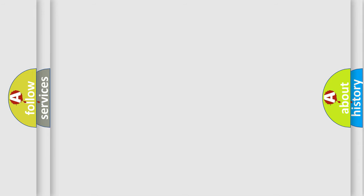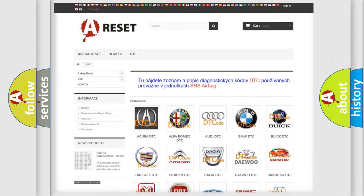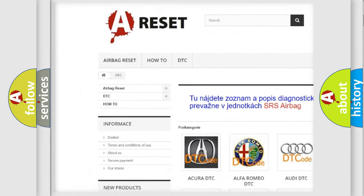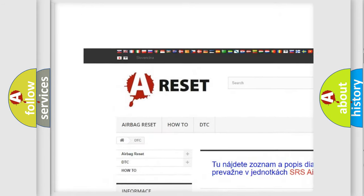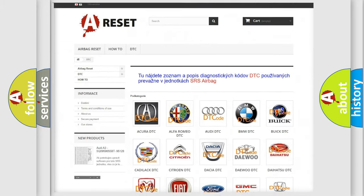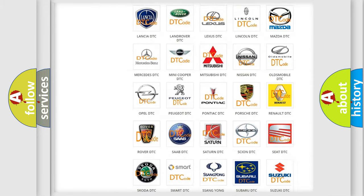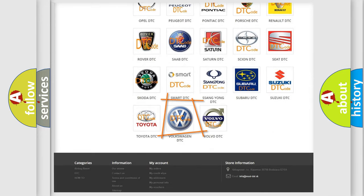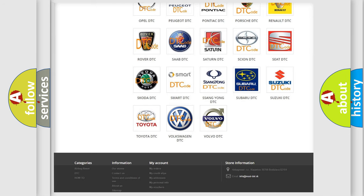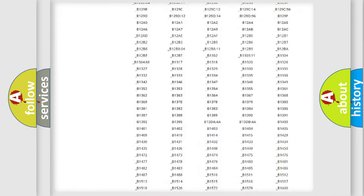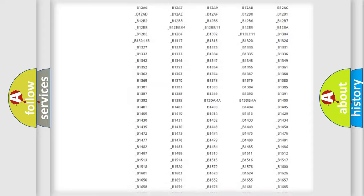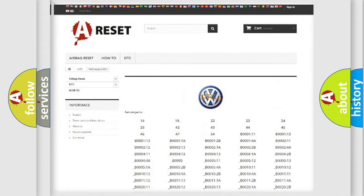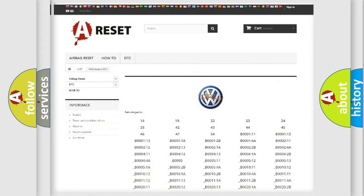Our website airbagreset.sk produces useful videos for you. You do not have to go through the OBD2 protocol anymore to know how to troubleshoot any car breakdown. You will find all the diagnostic codes that can be diagnosed in Volkswagen vehicles.